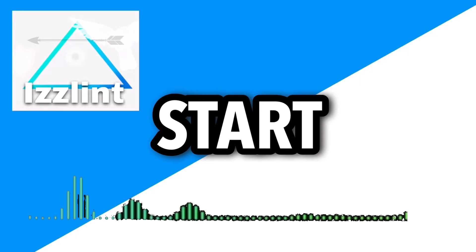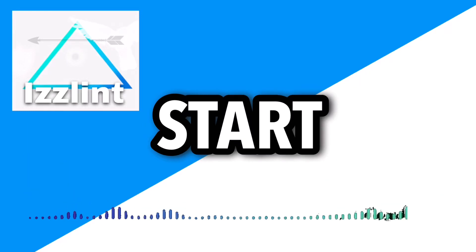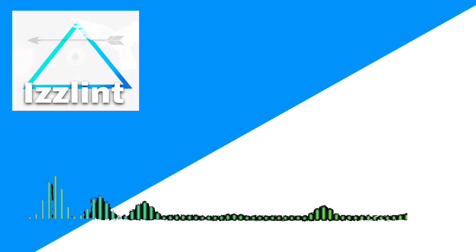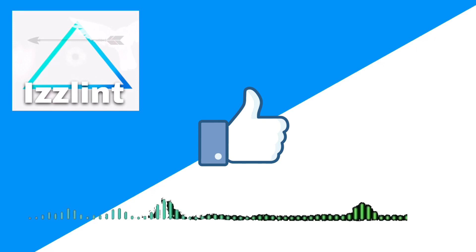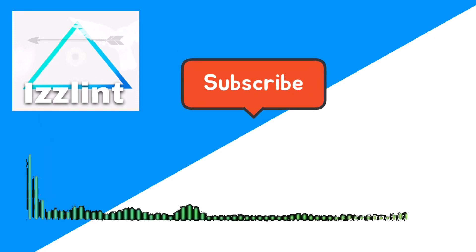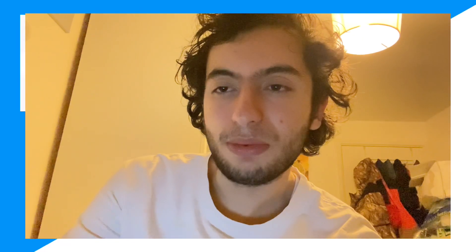Before this video starts, if this guide helps you out in any way, shape, or form, like and subscribe. Also comment down below if you have any questions. Let's begin. Hey everyone, welcome back to the channel. Today I'm going to show you guys exactly how you could go ahead and get your Roblox account back in another way.